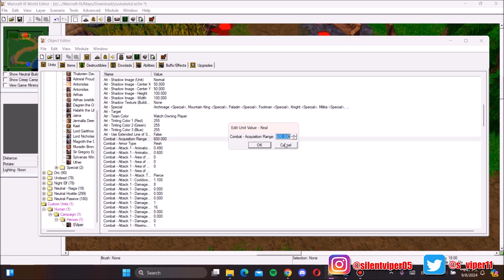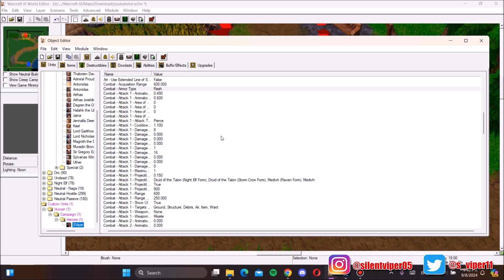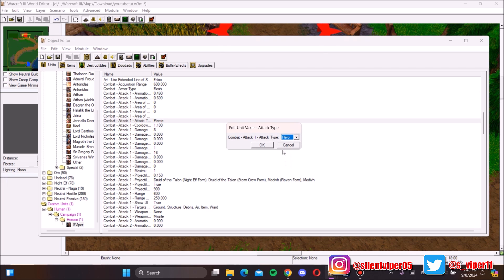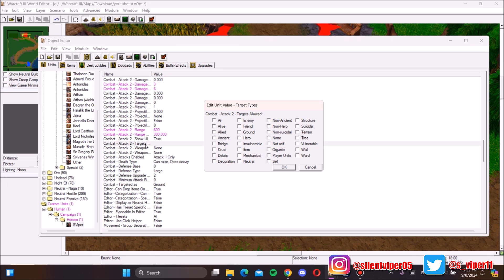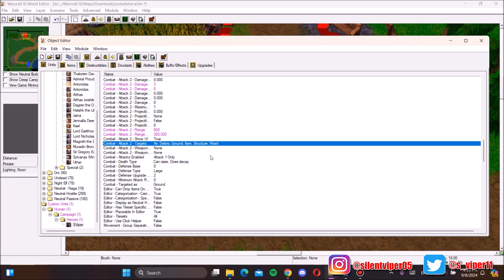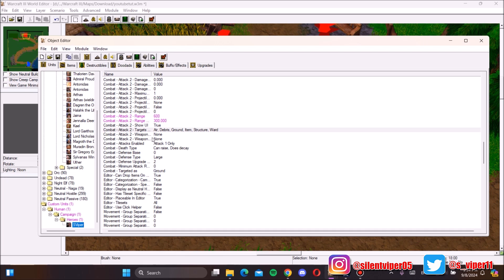Now the real changes begin. For the hero's range, 600 is fine. Under attacks, change the attack type to Hero — since your unit is now a hero, do not change it to spell or anything else. For attack targets, your hero should be able to attack air units, structures, items, and ground units. These six target types pretty much cover everything you technically need.